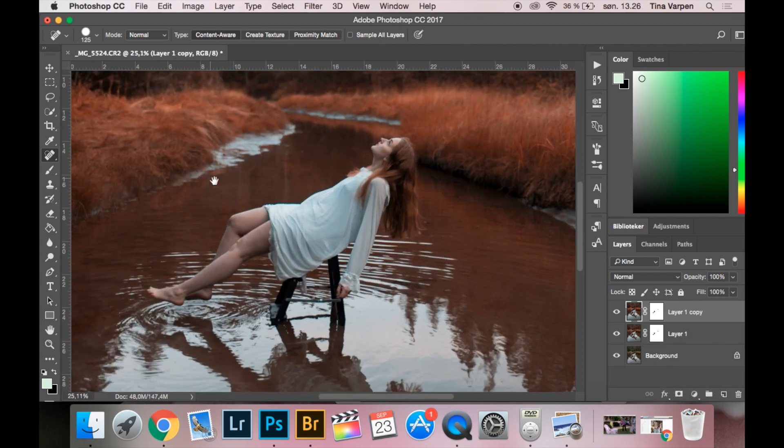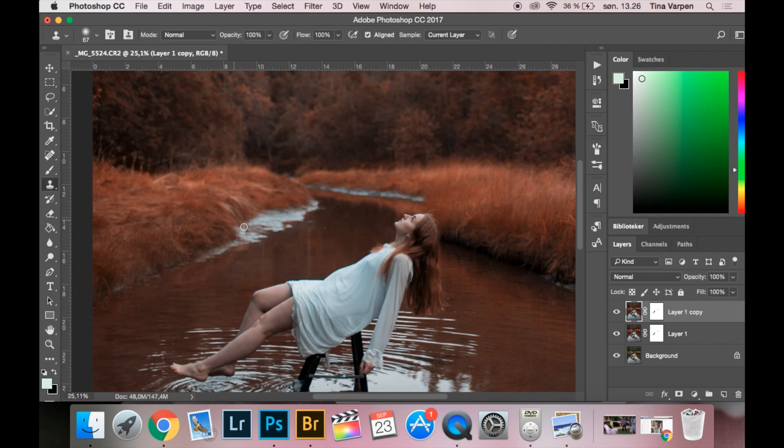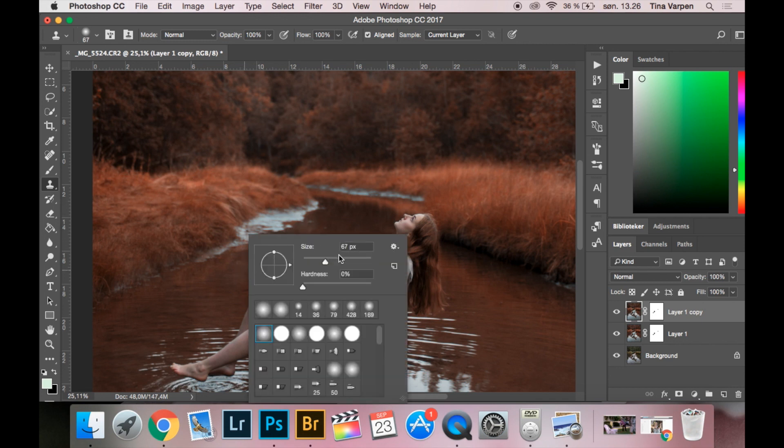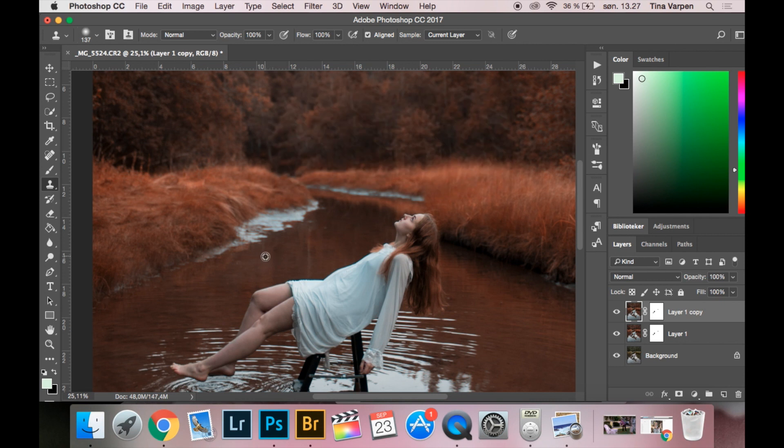The first thing I want to do is select the Clone Stamp because I want this part right here to be filled with water. So I am going to press Alt and then select in the water. The brush will take the part you selected and apply it where you want it.